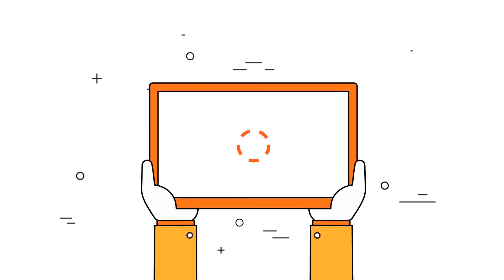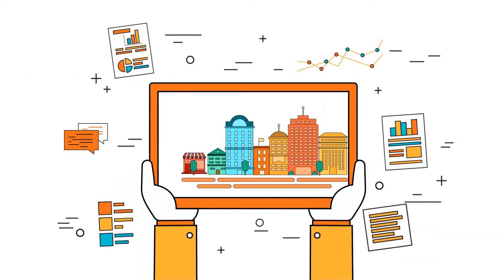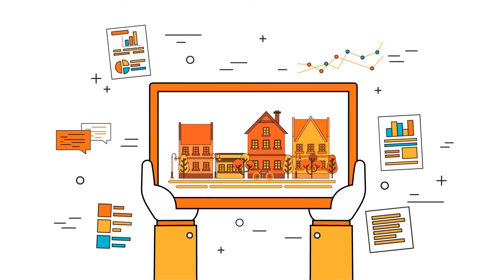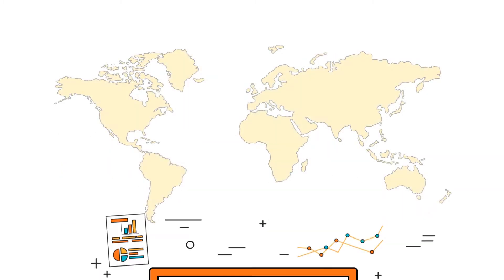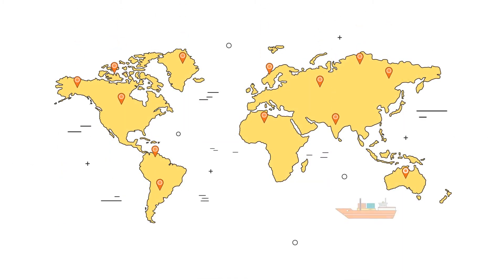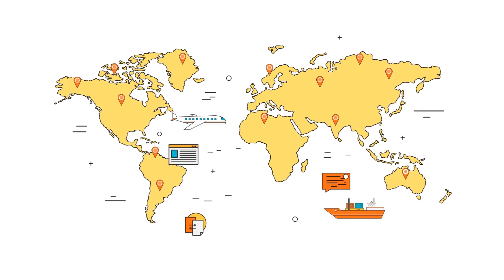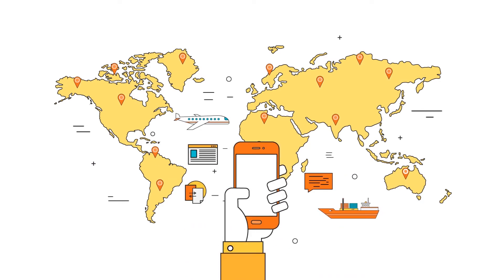Imagine being able to monitor vital information about your office, home or factory from any part of the world, at any time. All the important information at your fingertips.